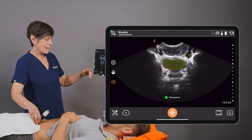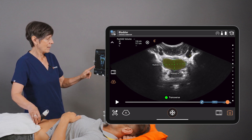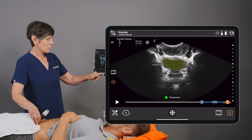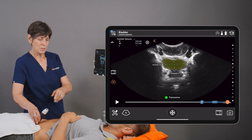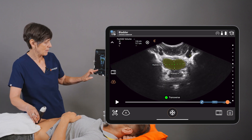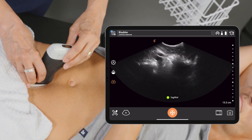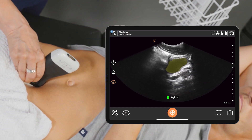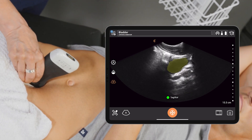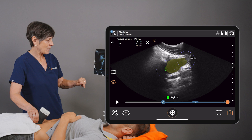Once I am happy with my image, I can freeze it. We'll take an image to save those measurements, and I'll rotate my scanner 90 degrees to get the sagittal view, and again we'll hit the freeze button.